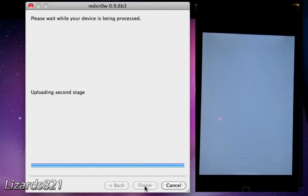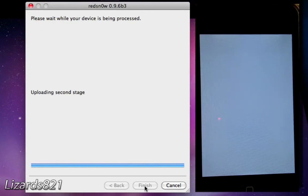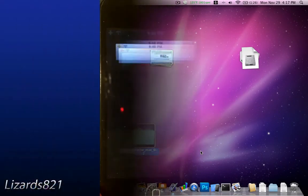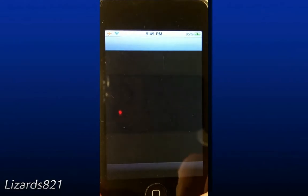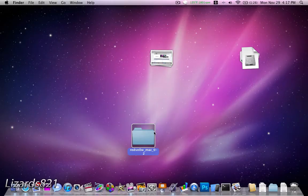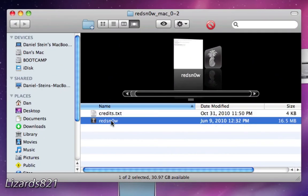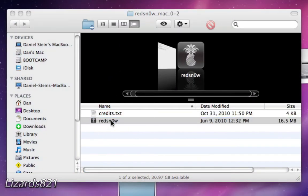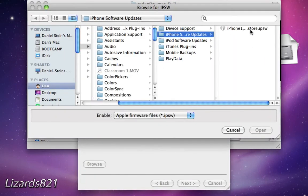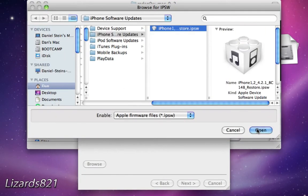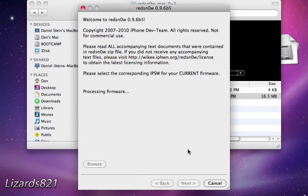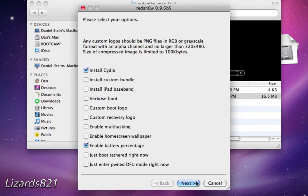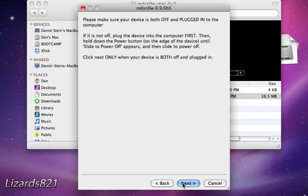Now once the initial jailbreak is finished, if you try to open Cydia, it will crash. So what you have to do is go back into RedSnow once again, browse for the same firmware once again. When you go back to the screen, what you need to do is select the Just Boot Tethered Right Now option, and then click Next, and it's going to take you back into DFU mode.